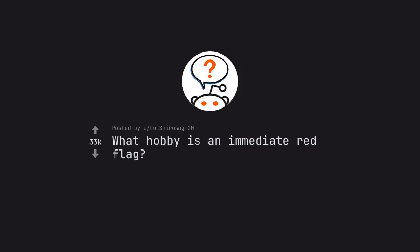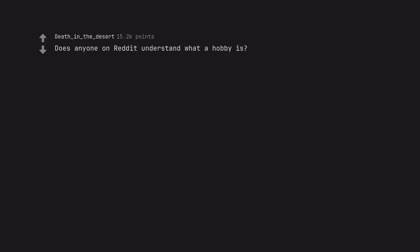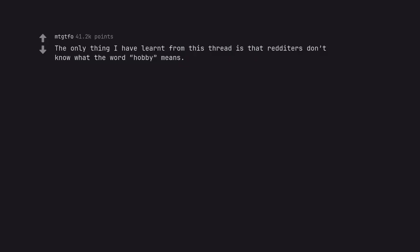AskReddit by LuishaRosserG20. What hobby is an immediate red flag? Does anyone on Reddit understand what a hobby is? Or a red flag? The only thing I have learned from this thread is that Redditors don't know what the word hobby means.